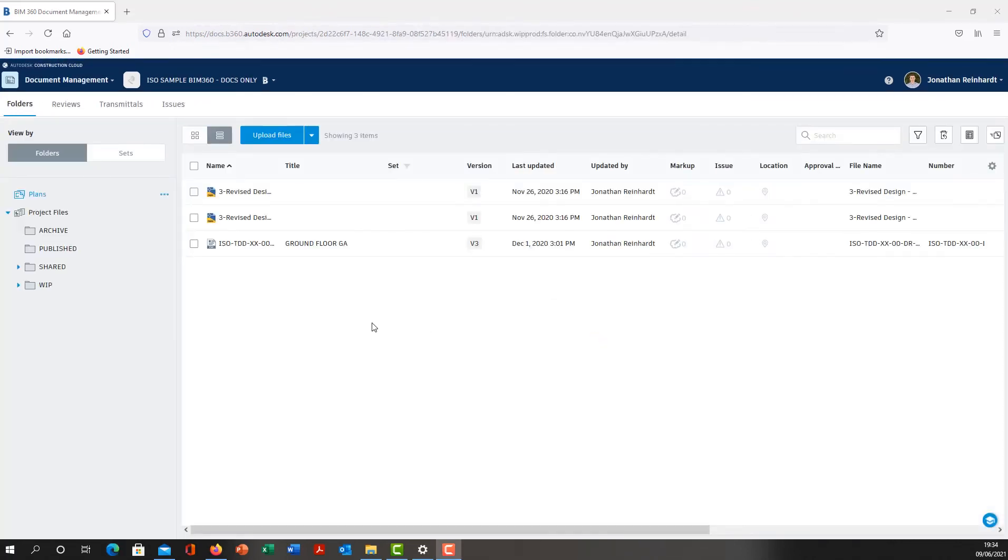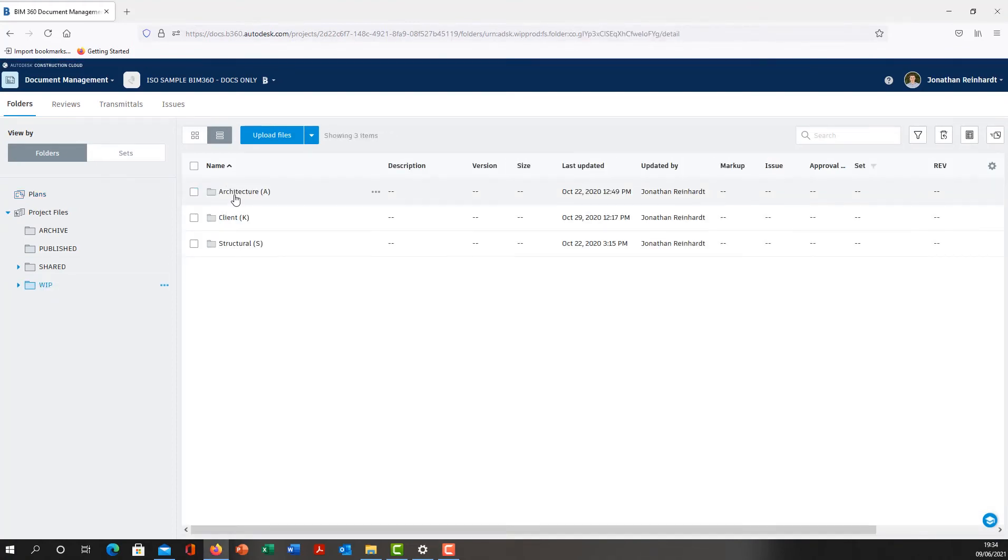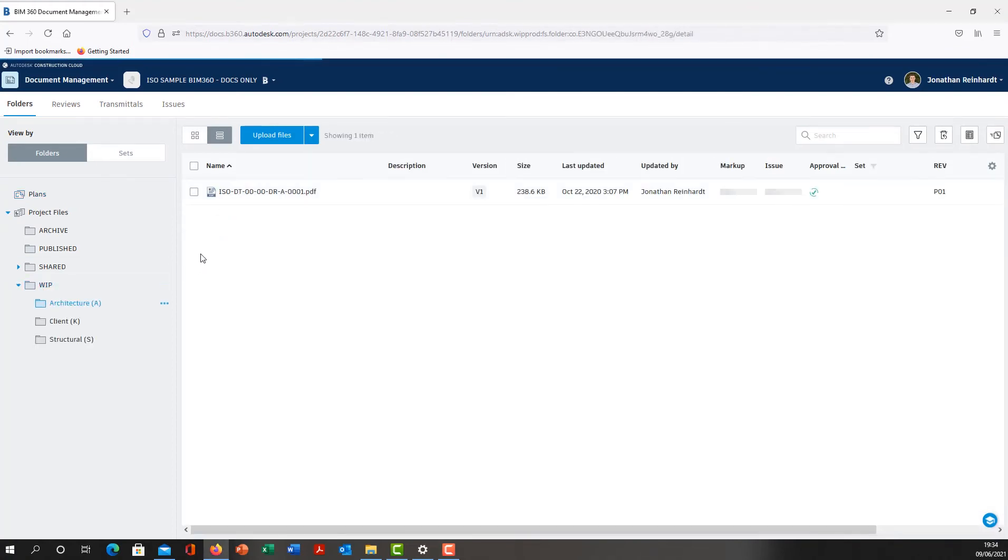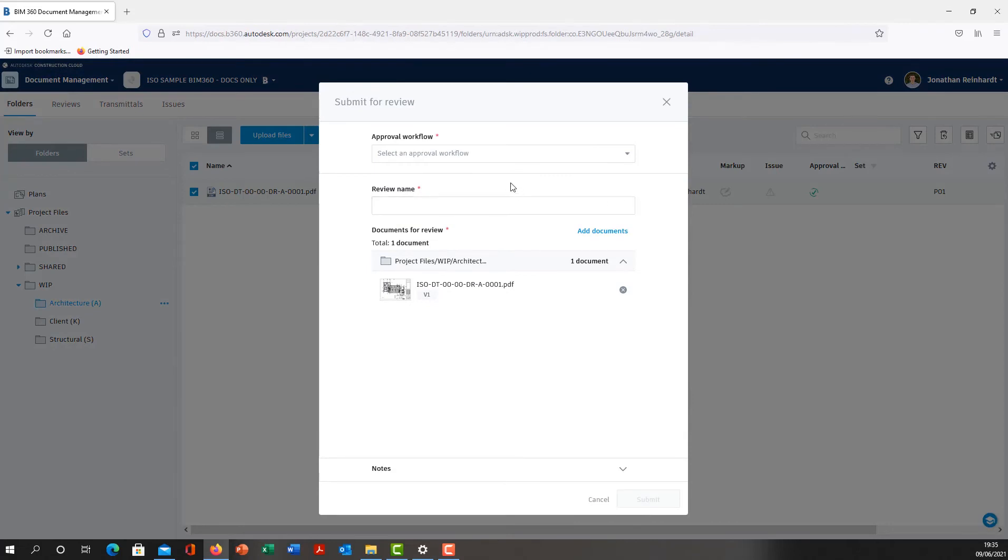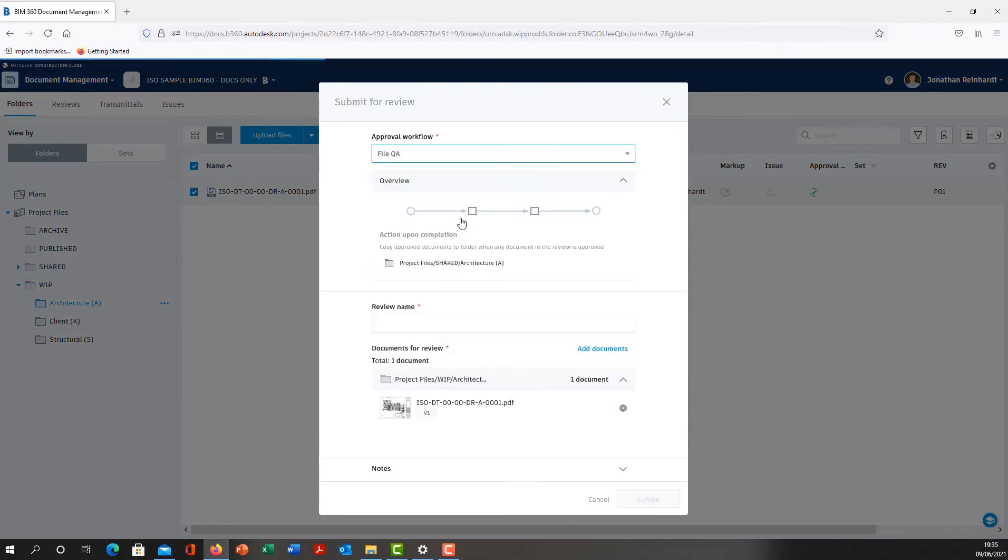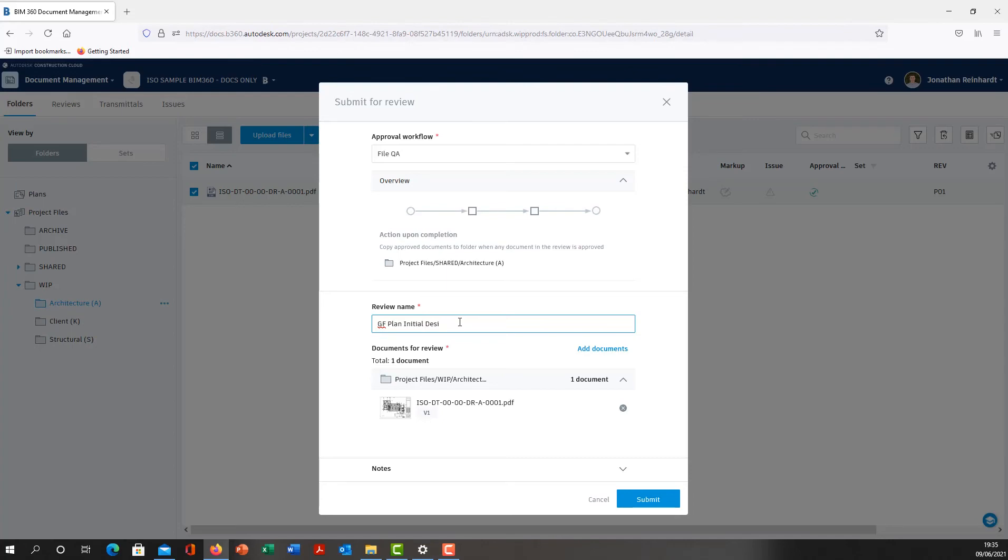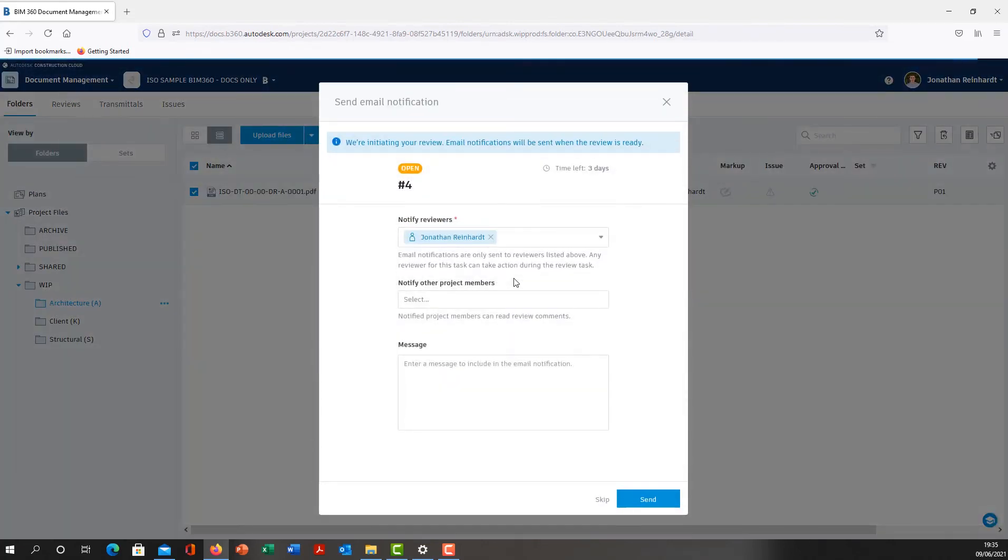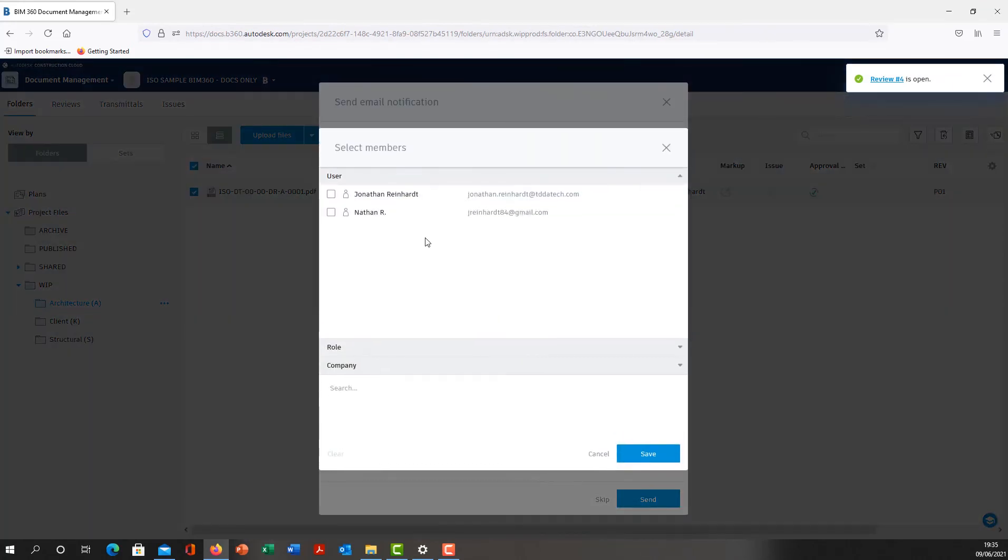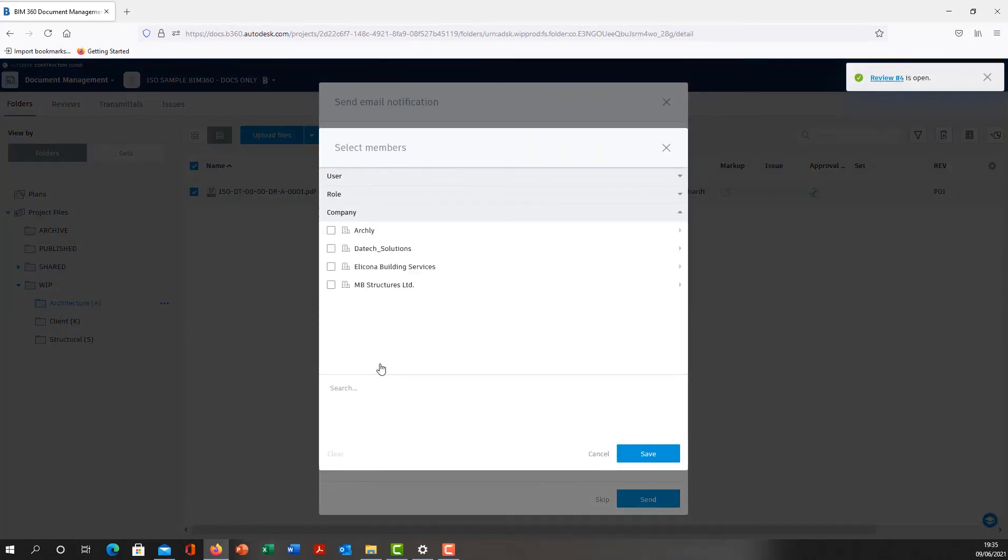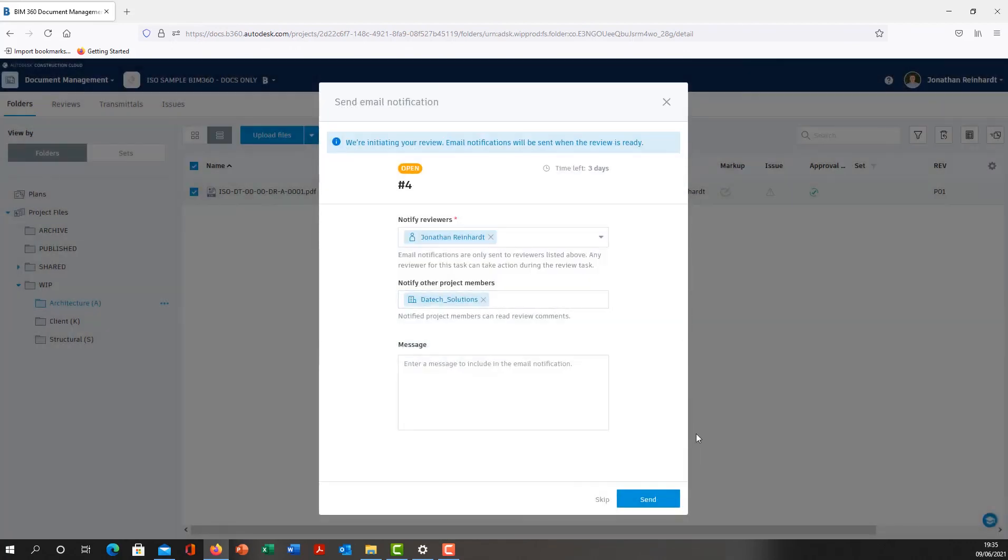I'll just go back into my folder, select my WIP Architecture, click the file, the floor plan. I want to submit that. Submit for review, approval workflow File QA, that's fine. Call this GF Plan Initial Design. Notify reviewers and notify other project members. Maybe I want to also notify somebody as part of a different company. Send.